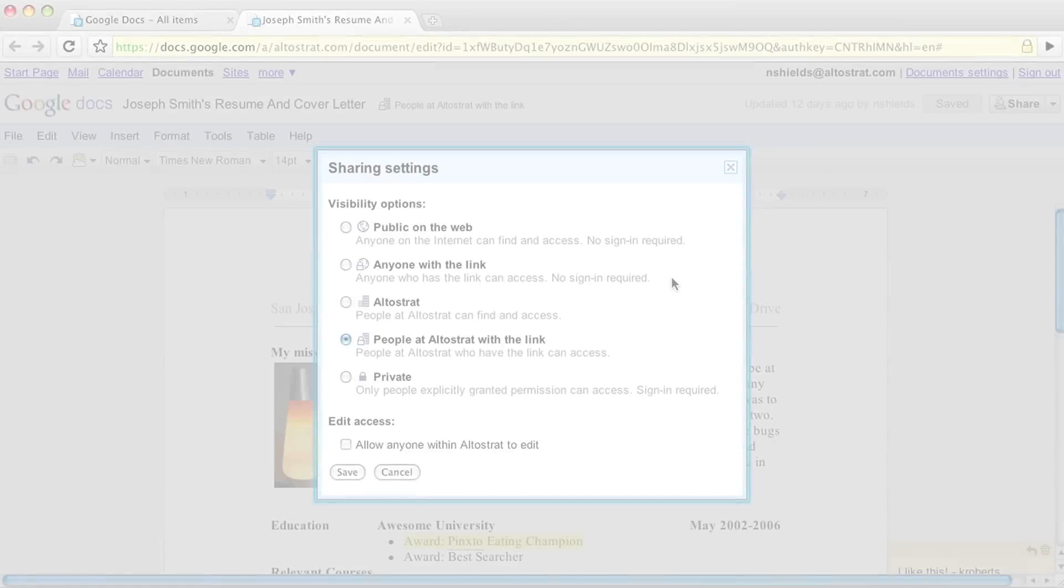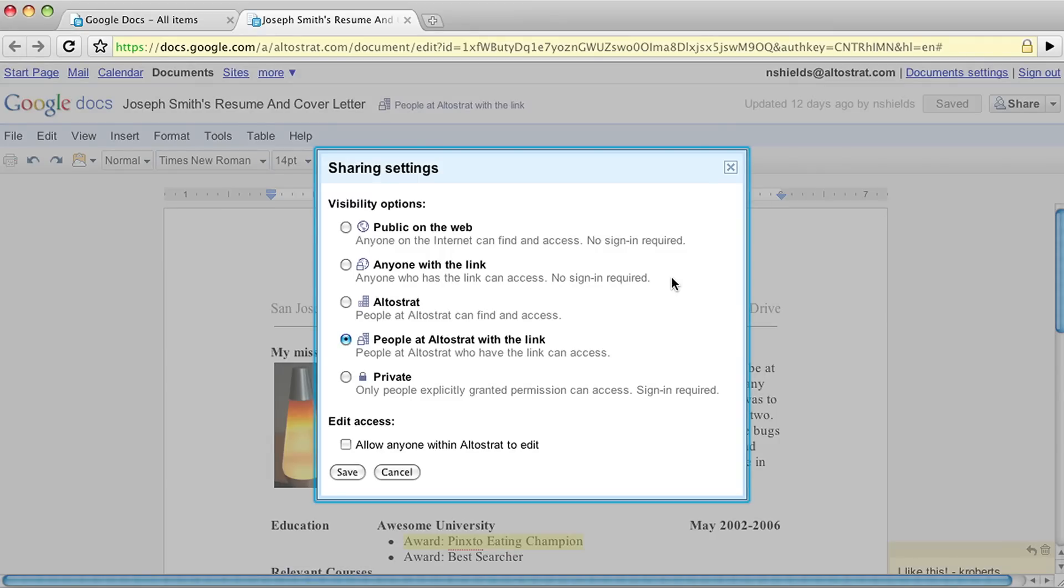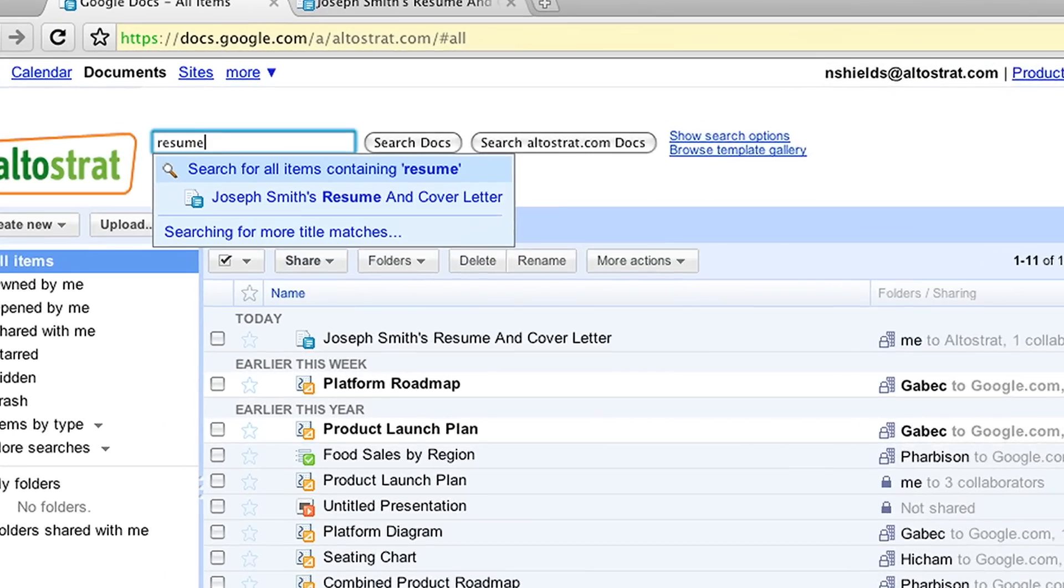You can also allow anyone in your organization to find and access your document. If you select this option, your document will show up when others search Google Docs.